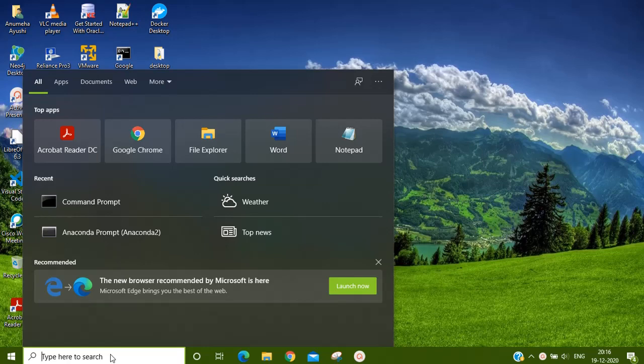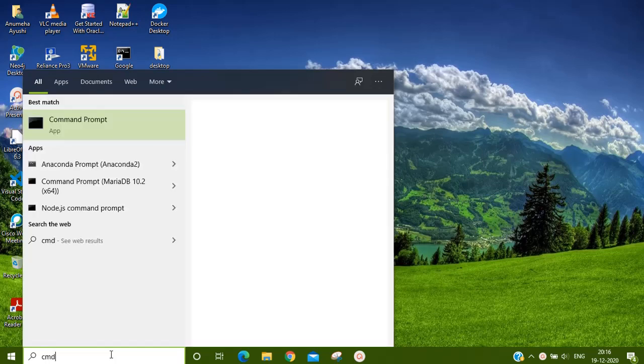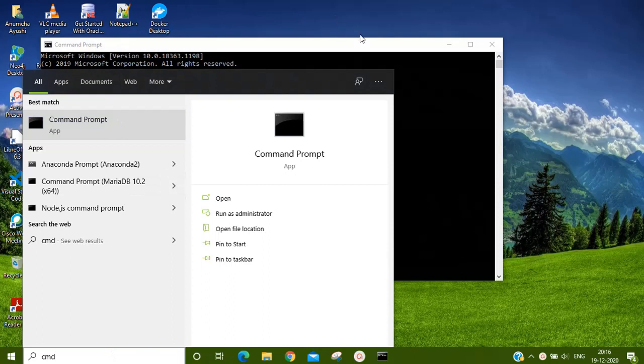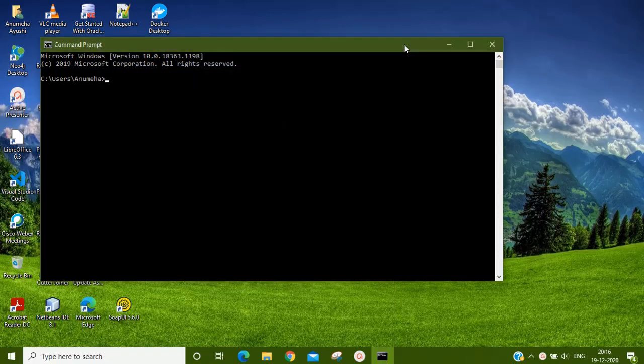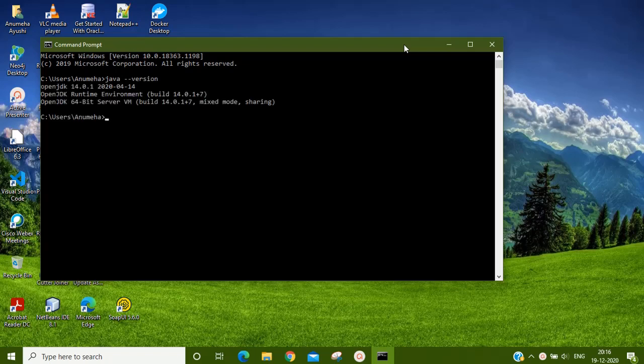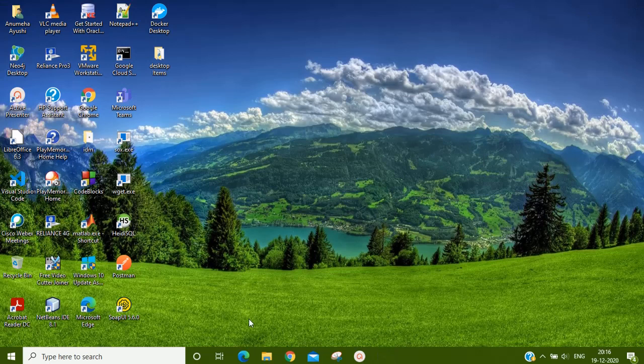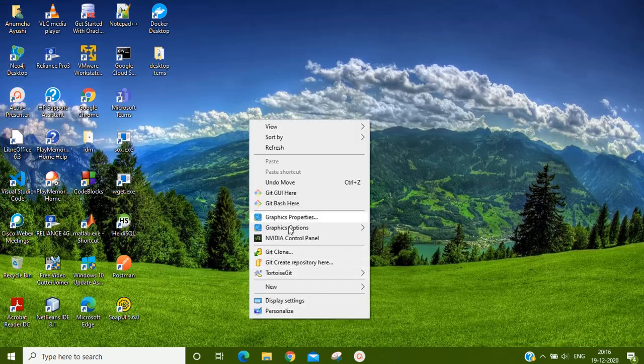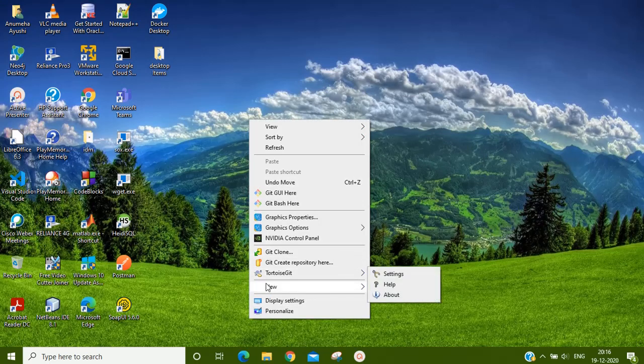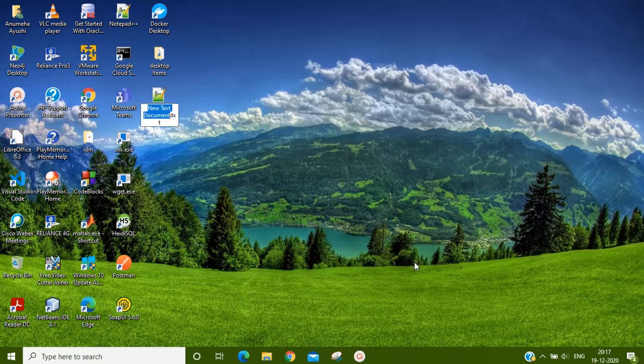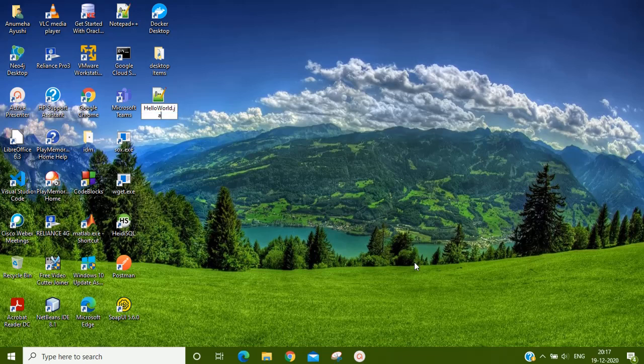First, we'll check the Java version. In my system, I type java --version and it is OpenJDK 14.0.1. Now I create a Java file with the help of Notepad++ and name it as HelloWorld.java.